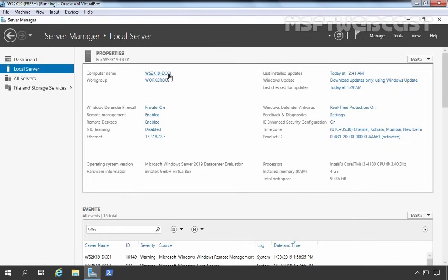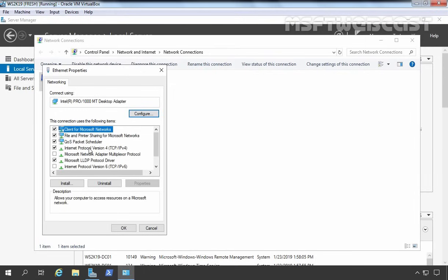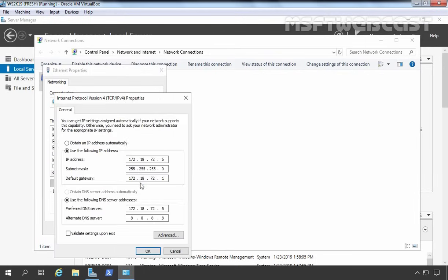In the last video demonstration, we performed some basic configuration tasks on the server. My computer is already configured with a static IP address which is 172.1872.5. Let's click on it — I am going to select the Ethernet adapter, select Properties, select Internet Protocol version 4 and click Properties. The important thing is that under Preferred DNS server address, the server is configured to use its own IP address as a Preferred DNS server, since we also want to install the DNS server role on this computer.